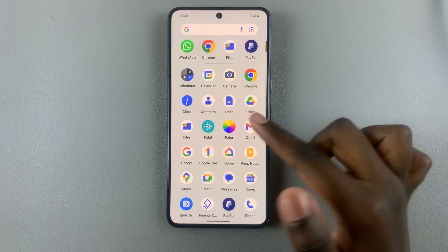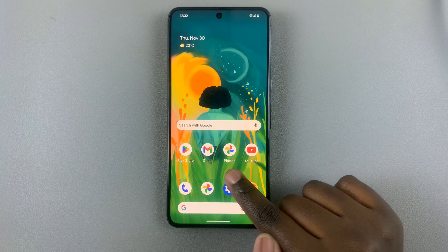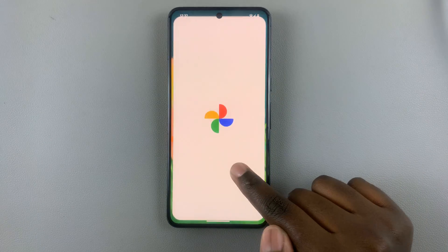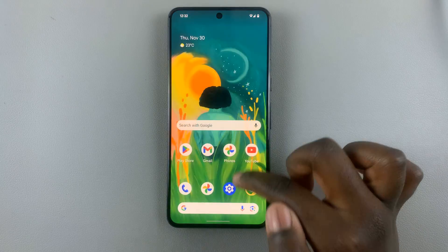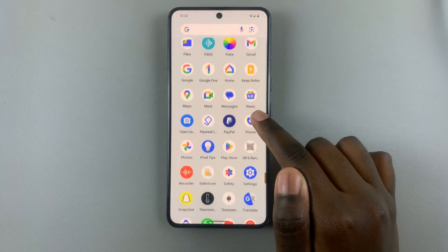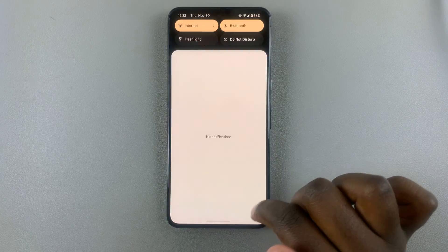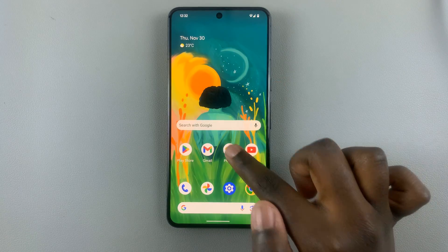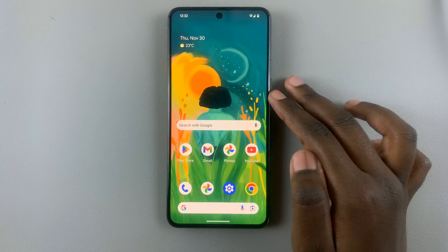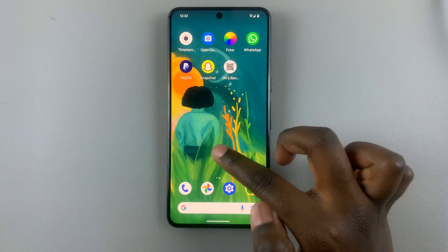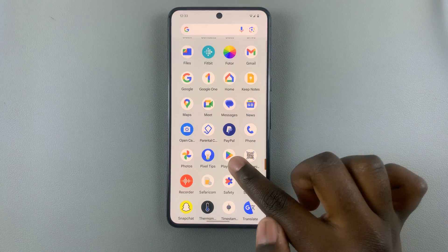For example, I have my Photos shortcut here, so I don't have to go all the way to the app drawer, look for Photos, and then open it — I can just tap on it like that. So to add another shortcut, say you want to add Paper to your home screen.